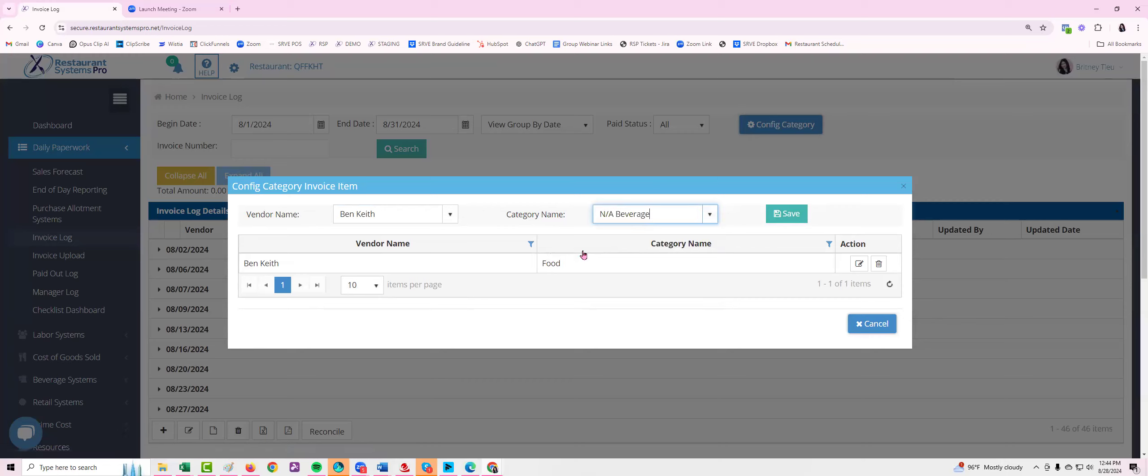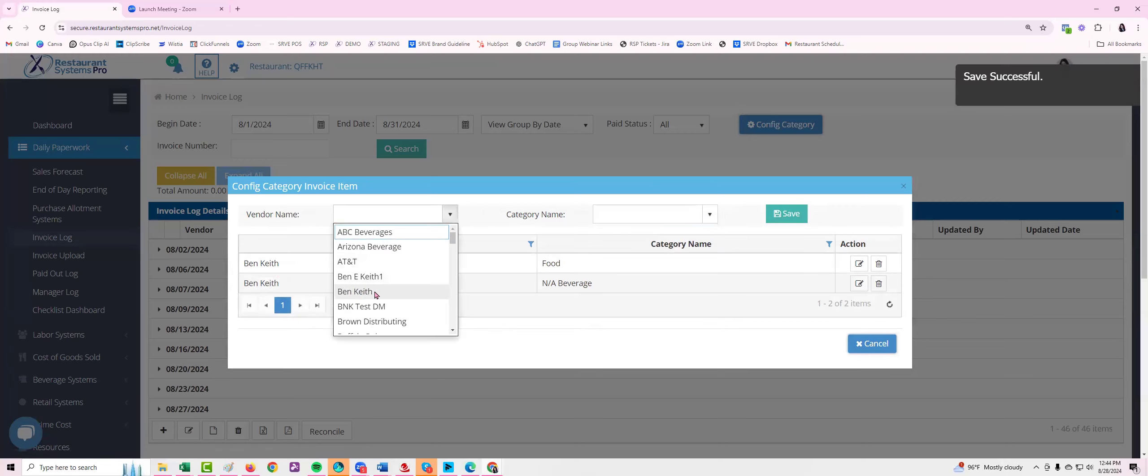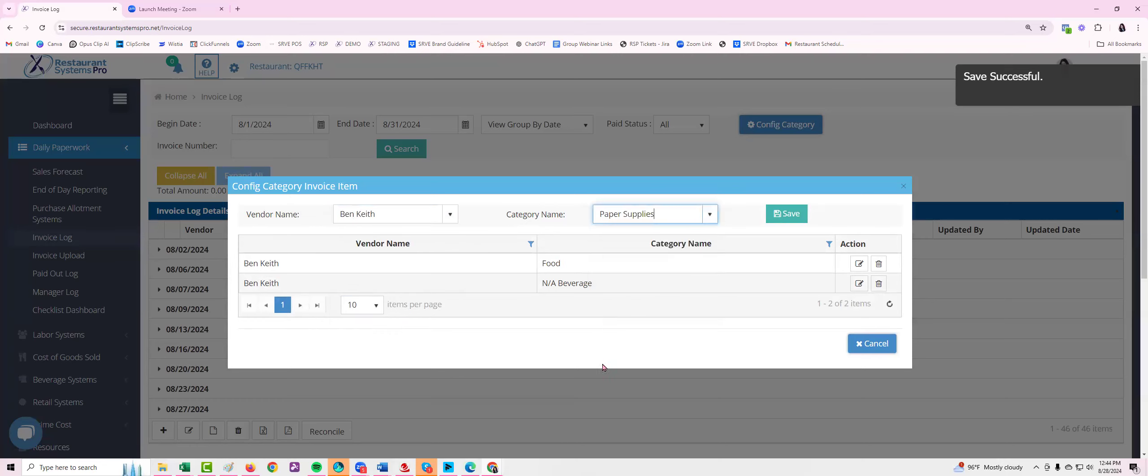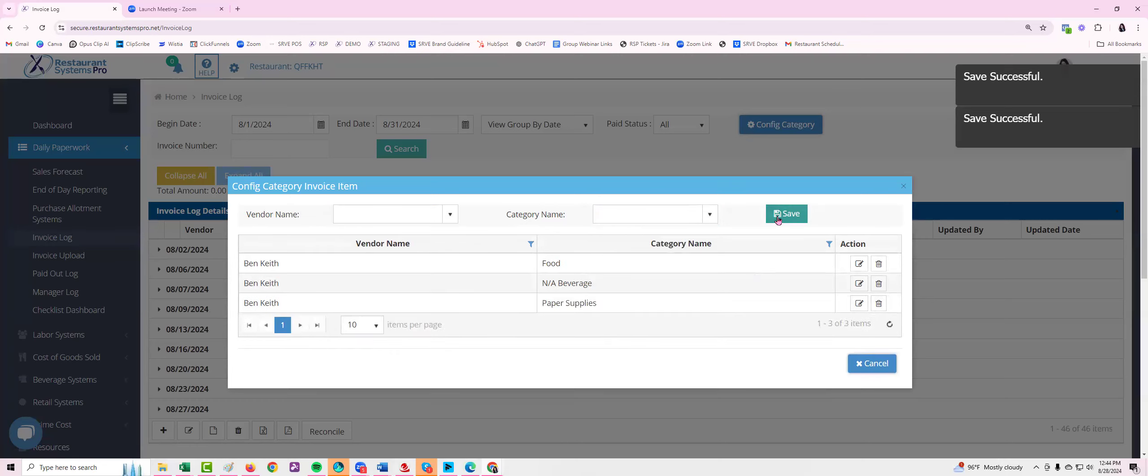I'm going to select them one more time and select paper supplies and hit save. Now we've told the system that this is the vendor and these are the standard categories.